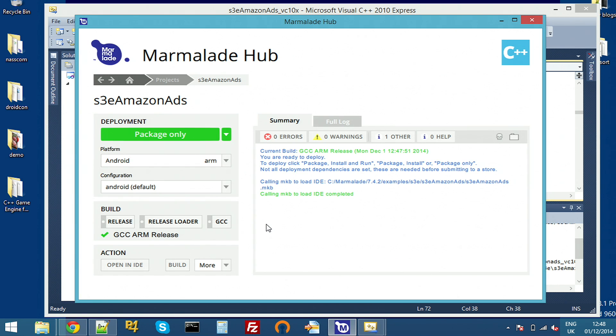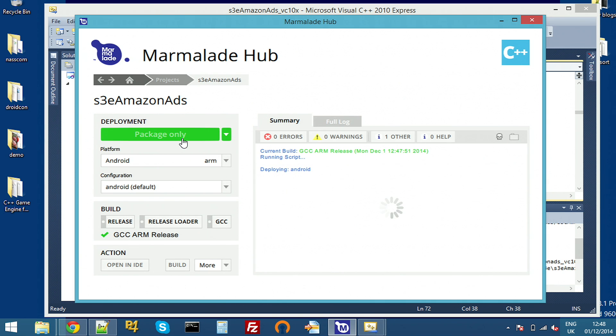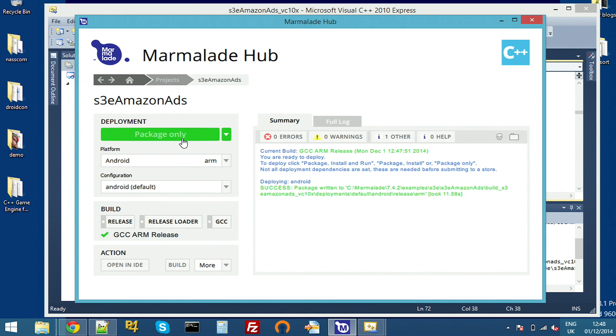We'll switch back to the hub and just make a build for device and install it. So I'll hit package only. While that's building, I should also add that we don't currently have an official wrapper for Amazon ads for the quick Lua version of Marmalade, but we'll be uploading a wrapper to GitHub. So stay tuned for a link to that.